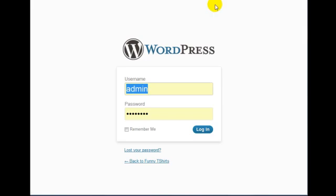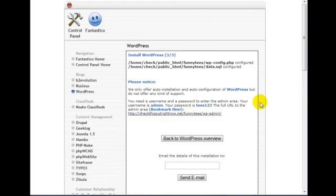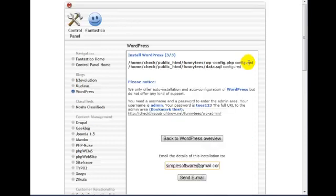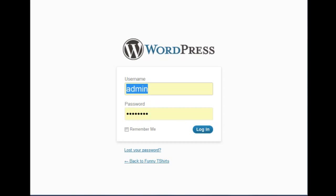Now before I actually log in, I do want to say that if you want a copy of your username and password, all you need to do is enter your email here, click Send Email, and you'll get a copy of the username and password. So let's go ahead and log in.